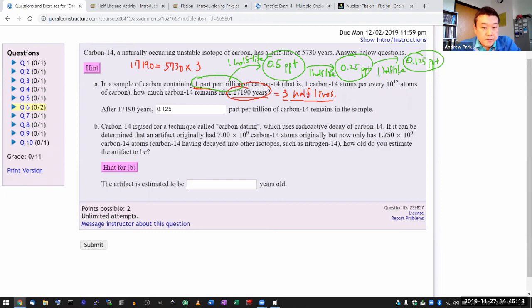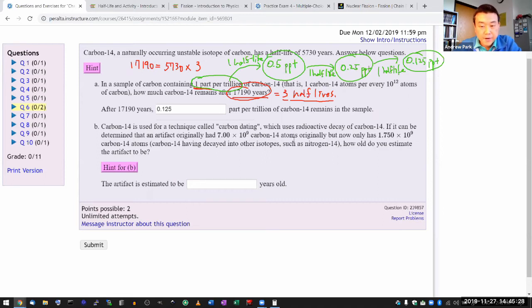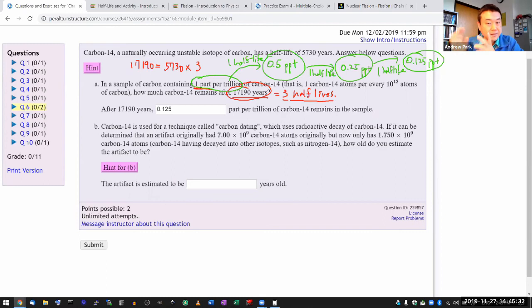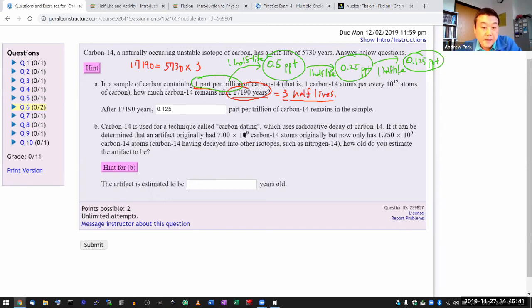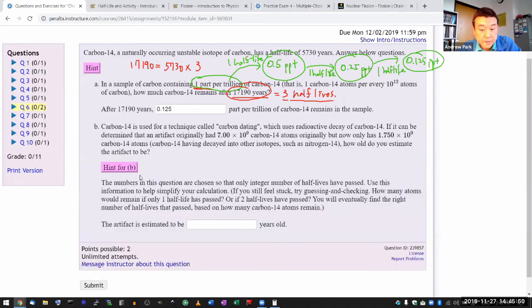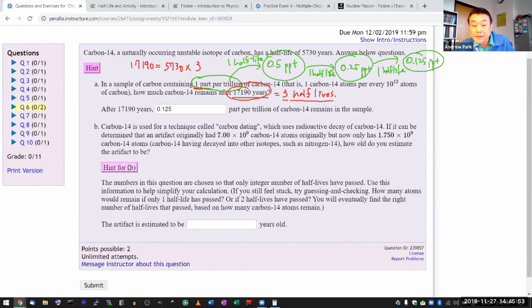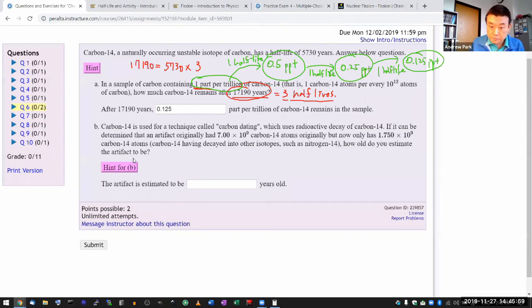Part B: Carbon-14 is used for a technique called carbon dating. It says an artifact originally had 7 times 10 to the 9 carbon-14 atoms—never mind how they knew that originally, let's just say that's a subject of the discipline of people who do carbon dating and they have their methods. And what they are measuring is that the sample has 1.75 times 10 to the 9 carbon-14 atoms. You can read the hint; what I'm going through now is exactly what I say in the hint. So the first thing I'm going to do is, how much did the number of carbon atoms go down?